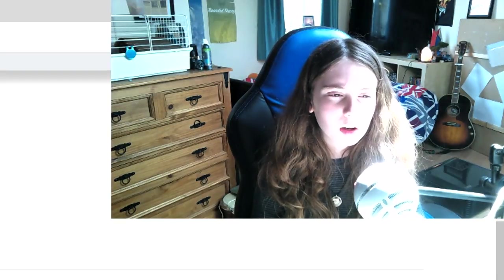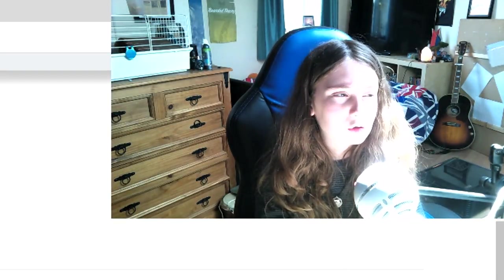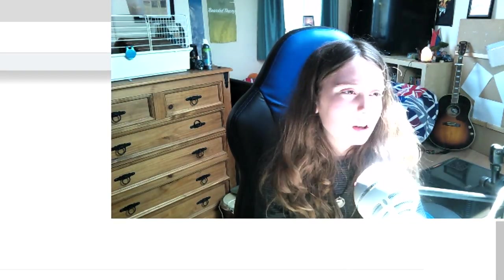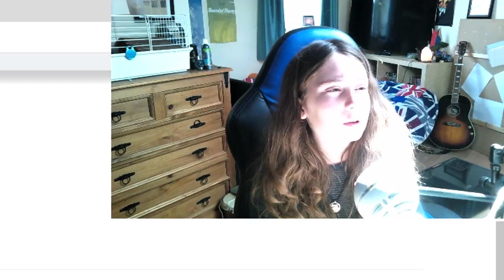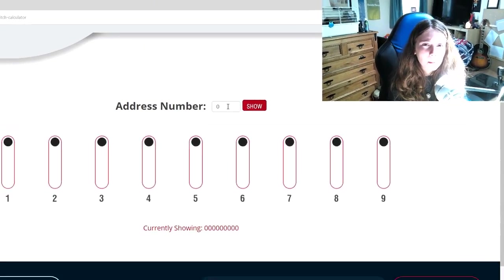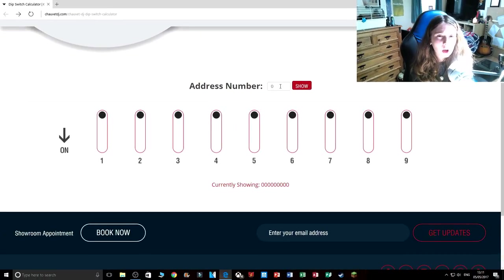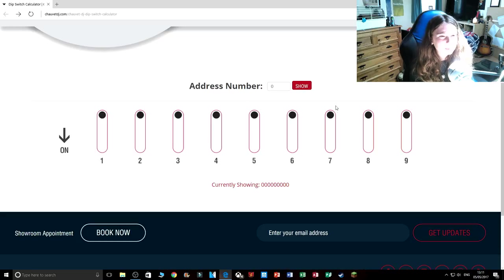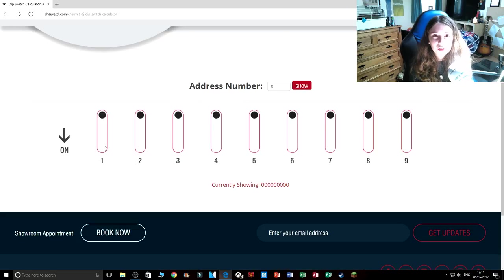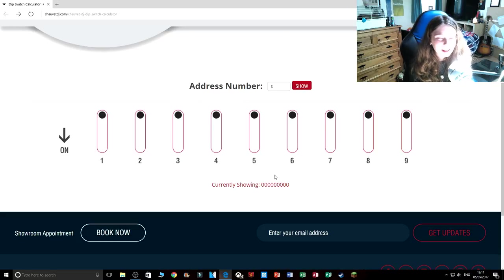So here we are on showvertdj.com. Showvert DJ has a special page which is a DIP switch calculator so it's instant.